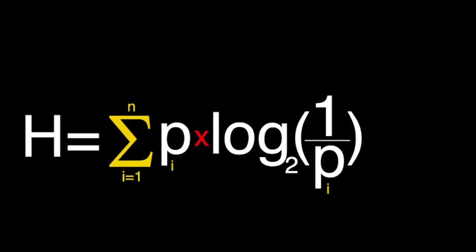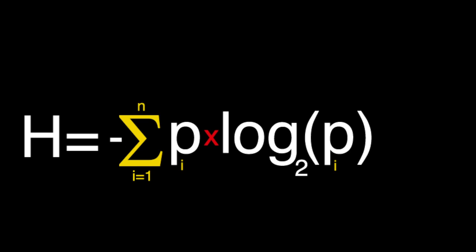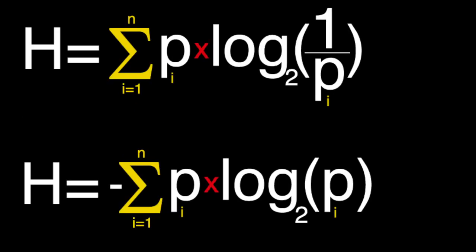And Shannon writes this slightly different, which just inverts the expression inside the logarithm, which causes us to add a negative, though both formulas give the same result. So let's summarize.